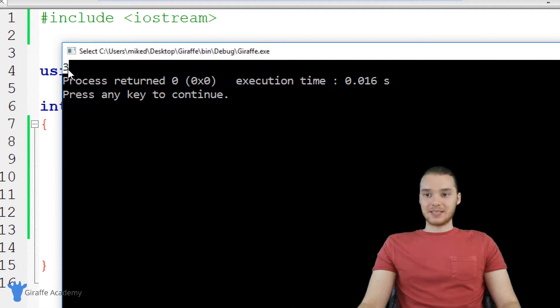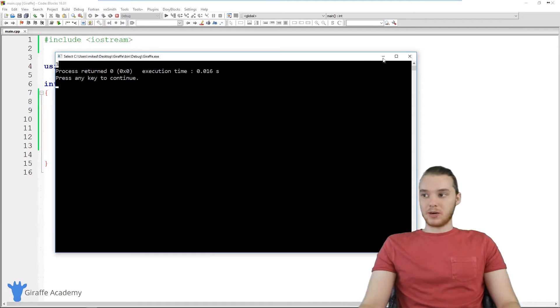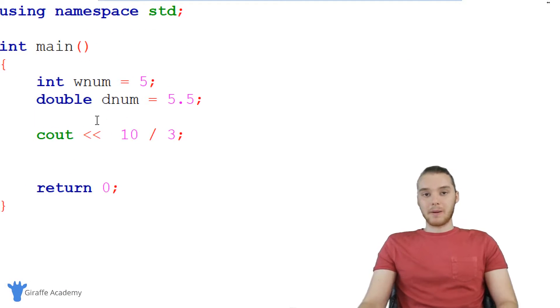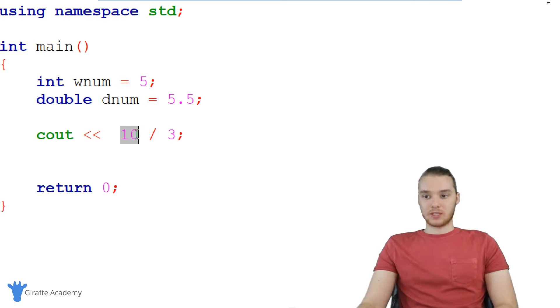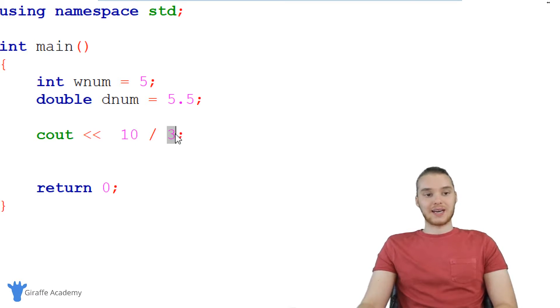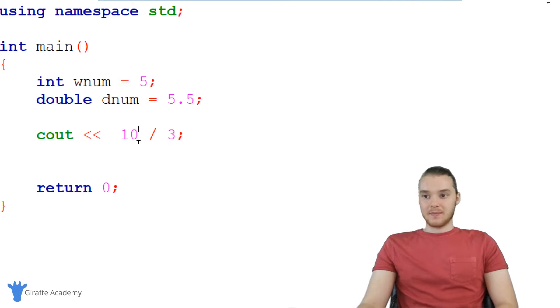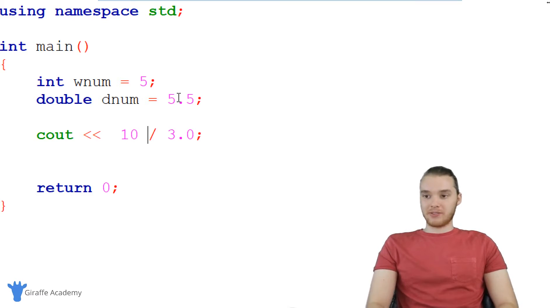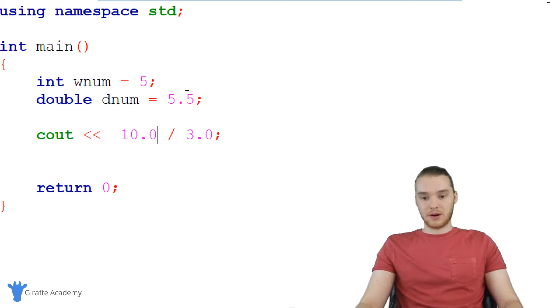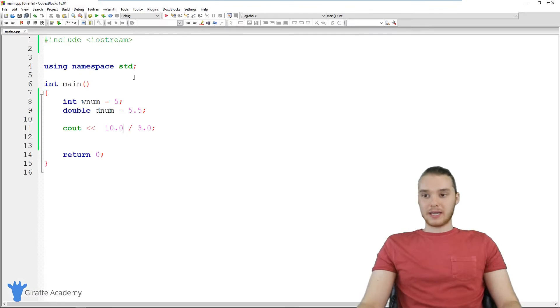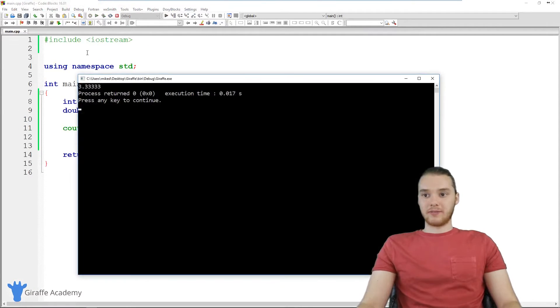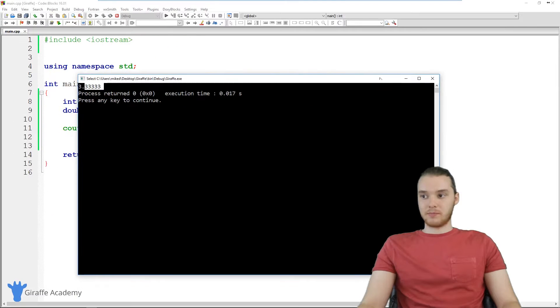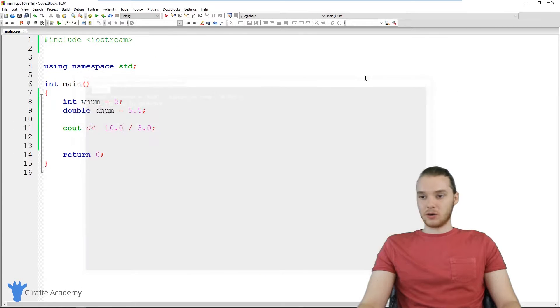But because we did the math with two integers, we're going to get an integer value back. If I was to make one of these a decimal number, or even if I made both of them a decimal number, now we're going to get back the actual like full answer. So it's going to be 3 with 3 repeated just like that. So you can see if we do math between just two integers, we're always getting an integer back, even if that's not like fully the correct answer.